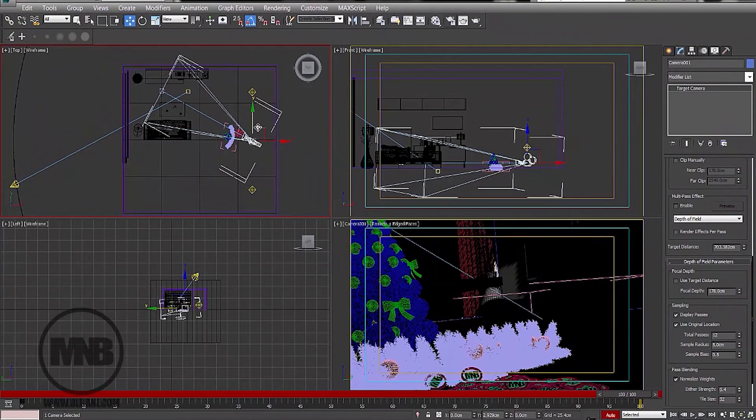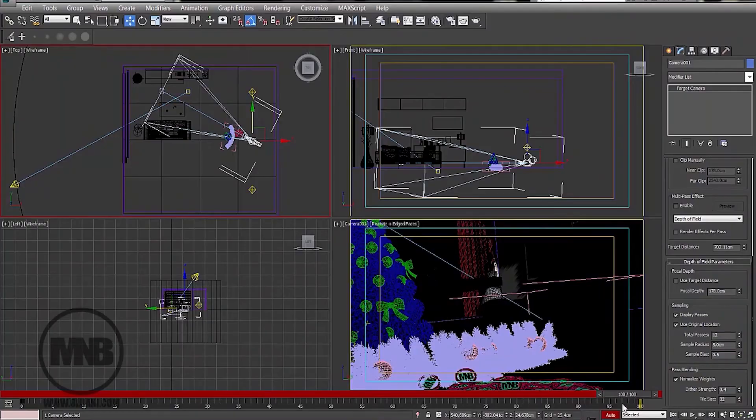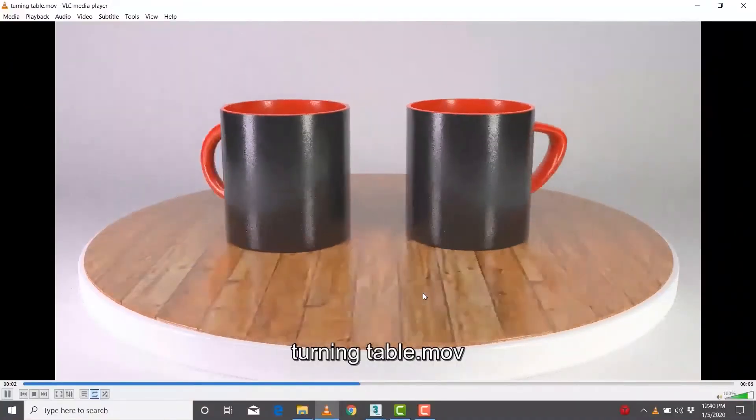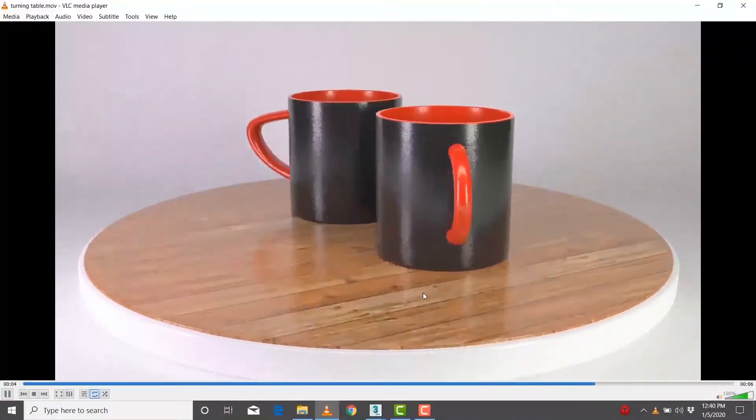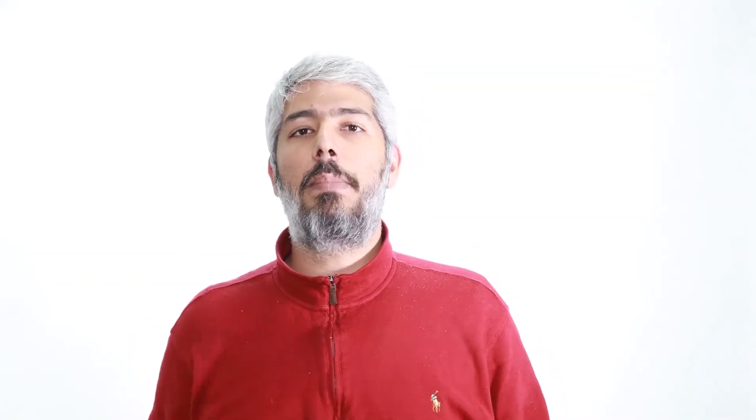This course is made for everybody who's interested in the software. In later courses, I'm gonna be targeting graphic and multimedia designers or architects and interior for intermediate and advanced courses. But until then, let's start with the basics.